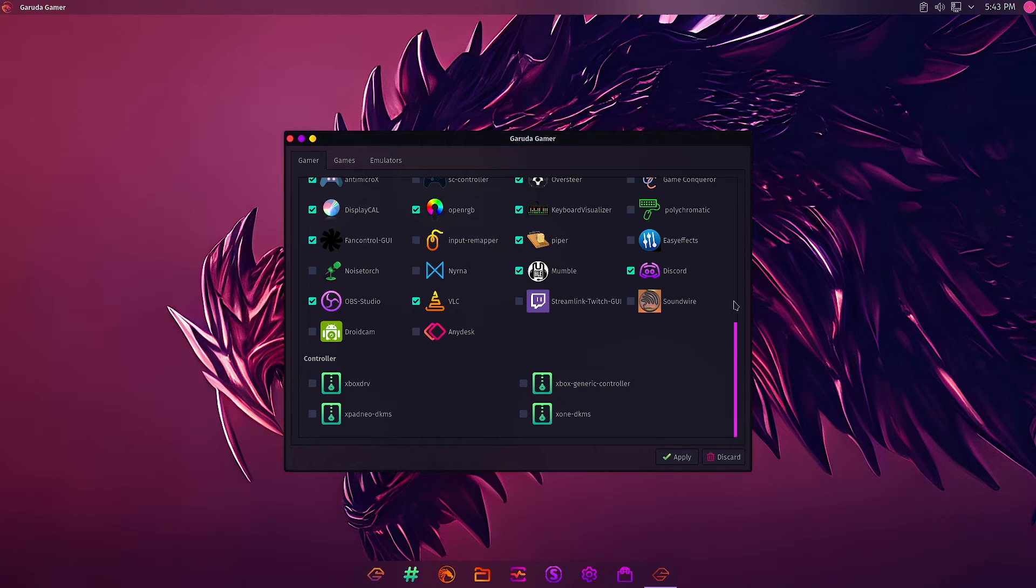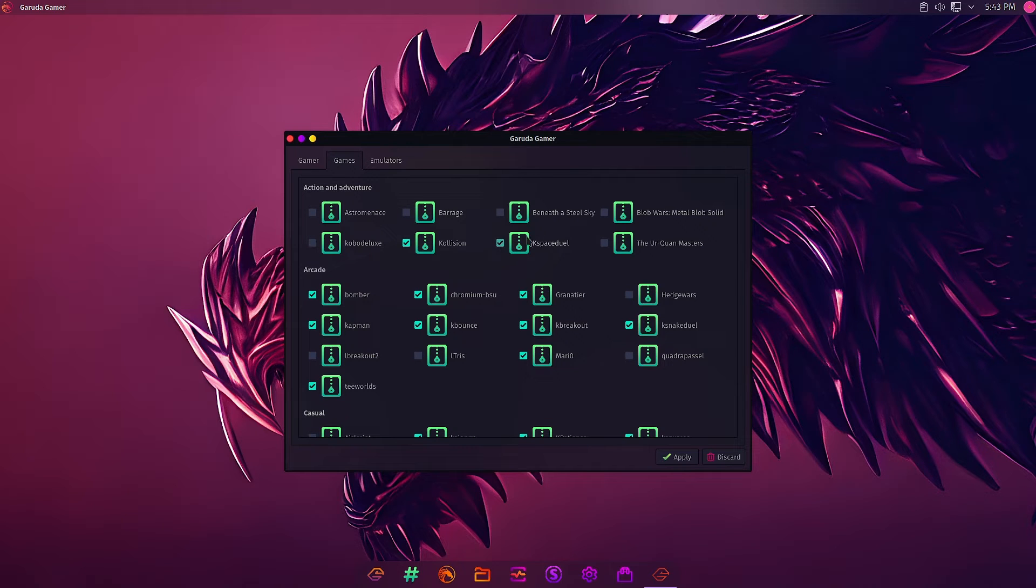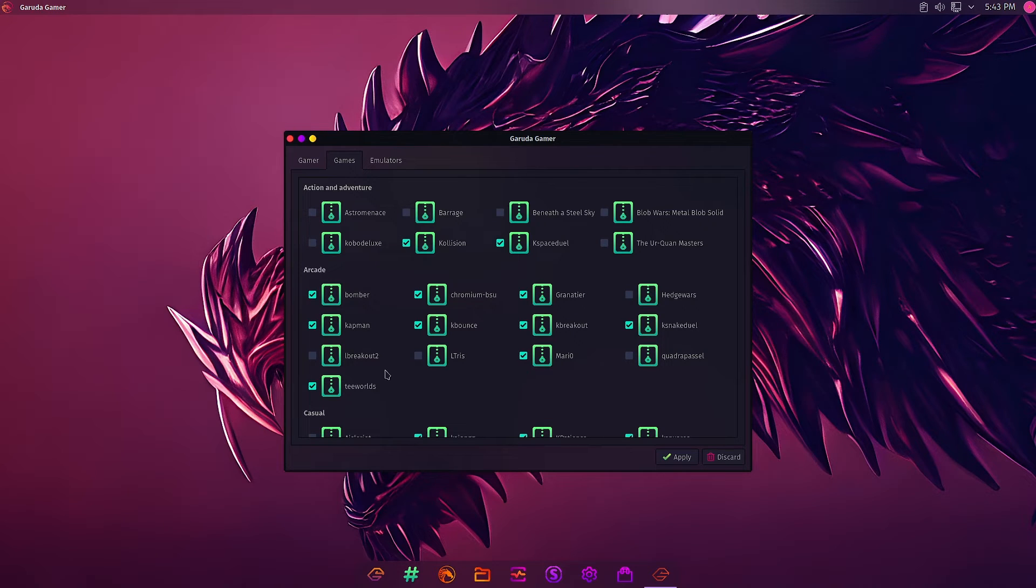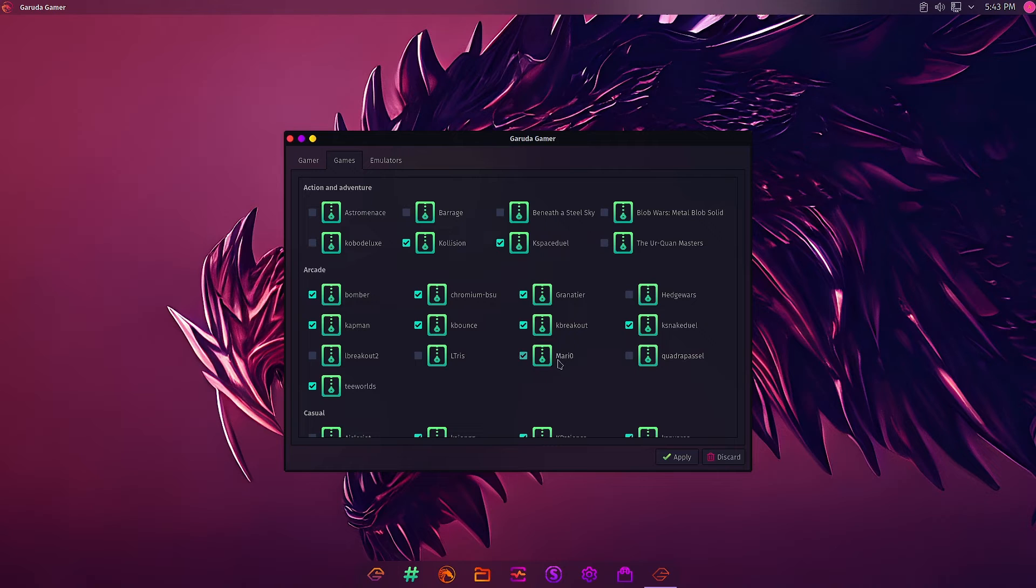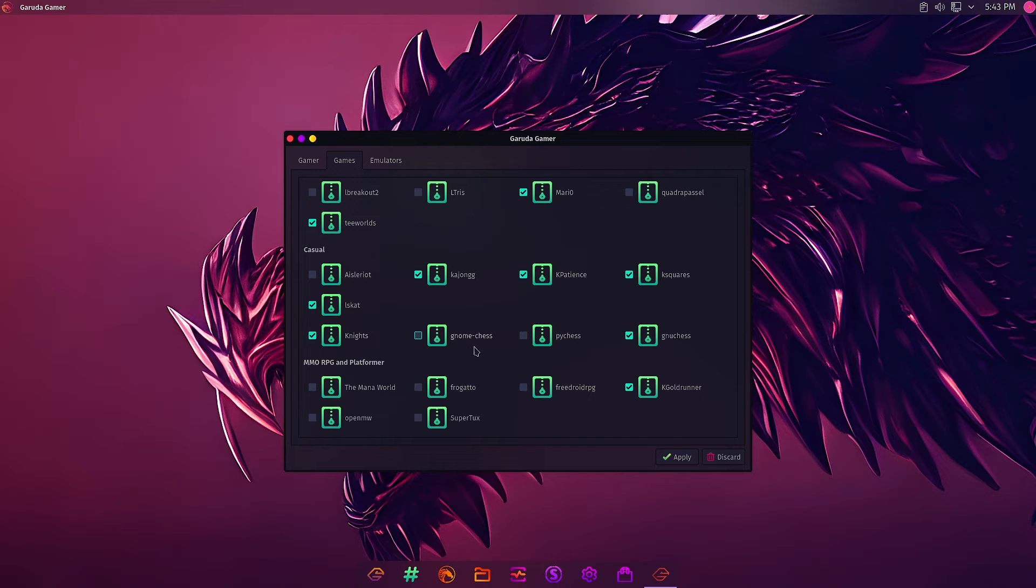In the Game section, these are not pre-selected but some are already installed. KSpaceDuel is already installed in Action and Adventure. In Arcade section: Bomber, Kapman, LBreakout2, KGoldrunner, KBounce, Chromium BSU, Granatier. In Casual game section: KMahjongg, KPatience, KSquares, LSkat, Knights with GNU Chess, Rocs, PyChess. Gnome Chess is not there.